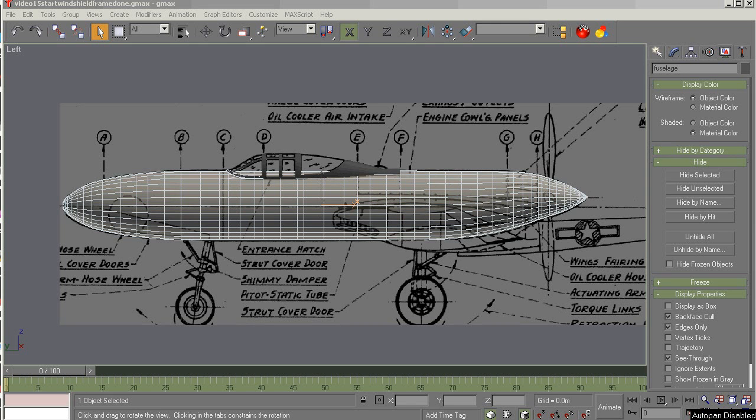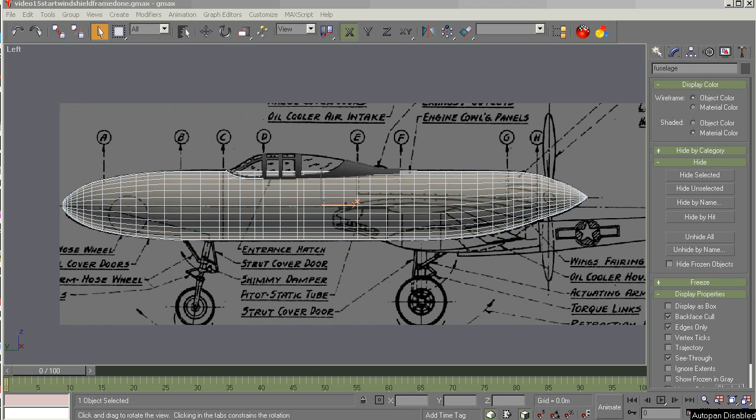This is GMAX 1.2 for the beginning modeler, video number 18, finished fuselage, part 1.